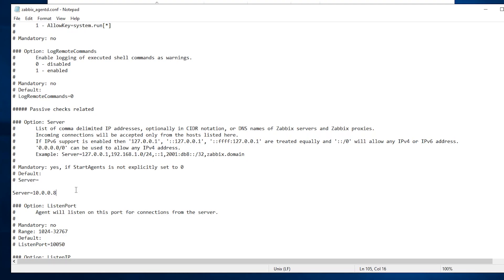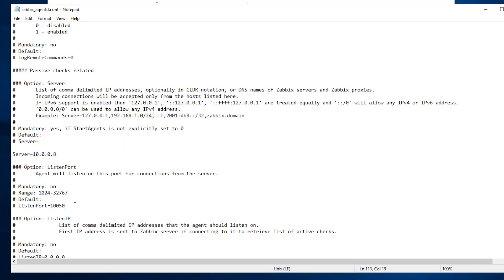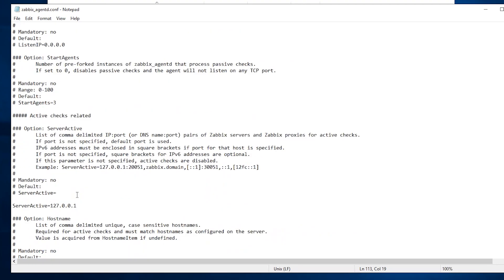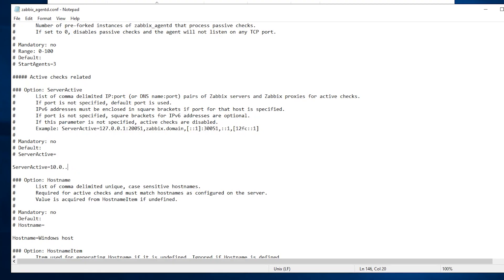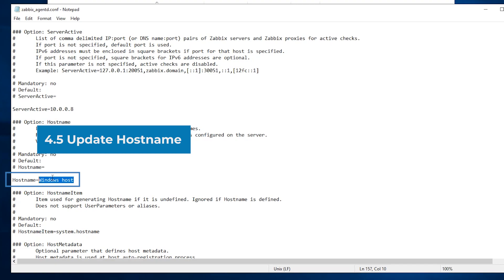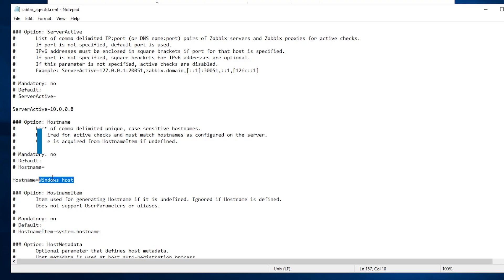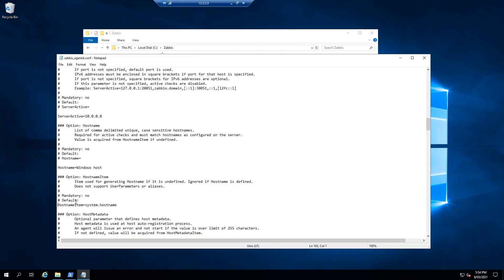The listen port defaults to 10050 — leave it as is unless you want to change it. Scroll down to ServerActive — since the agent we're installing does passive checks this isn't strictly needed, but update it to the Zabbix server IP 10.0.0.8. The next important setting is Hostname. Update the hostname here to match what you will add on the Zabbix server. If your DNS is working properly in a domain-joined environment you can uncomment the HostnameItem line and it will pick the computer name automatically — in my case technext-wac01.